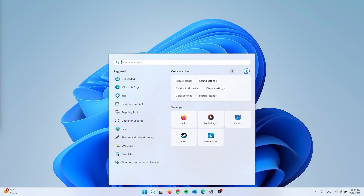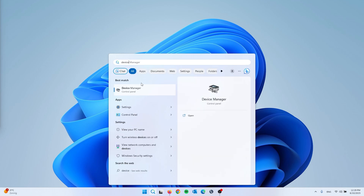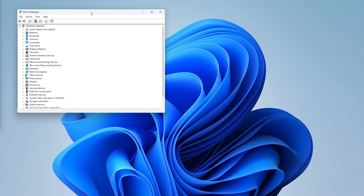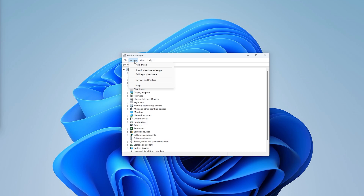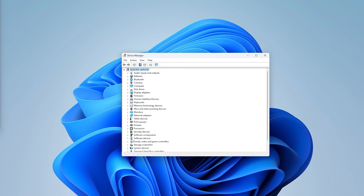For the next step, open the search bar and type in 'device manager' — it will open the Control Panel with all the options. The Bluetooth entry may be visible, but if it doesn't appear, select your PC in the panel, press Action, and choose 'Scan for hardware changes.' It will check whether Bluetooth is still missing, so verify once more if it has appeared.